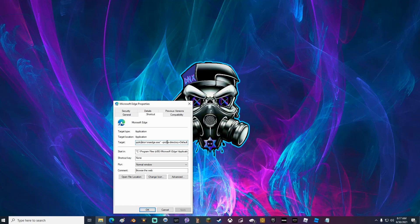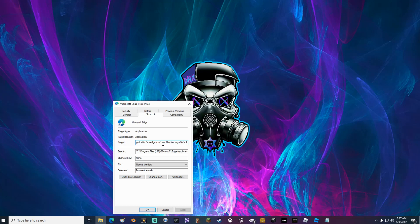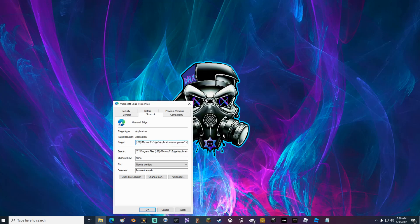Inside this box you might see something that says profile directory default at the end of this exe file. What you want to do is replace that with the text that I have put in the description below. I will also show it on the screen. Go ahead and delete that except for a space, make sure there is a space here.